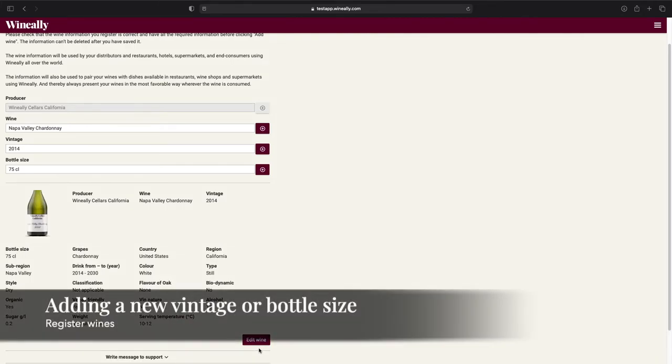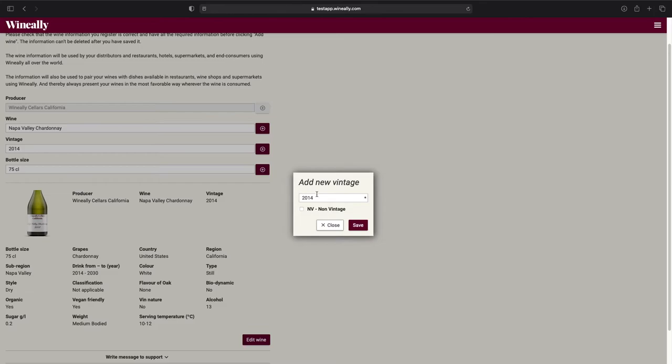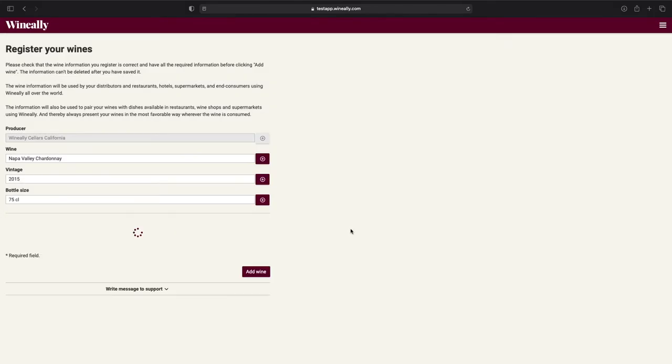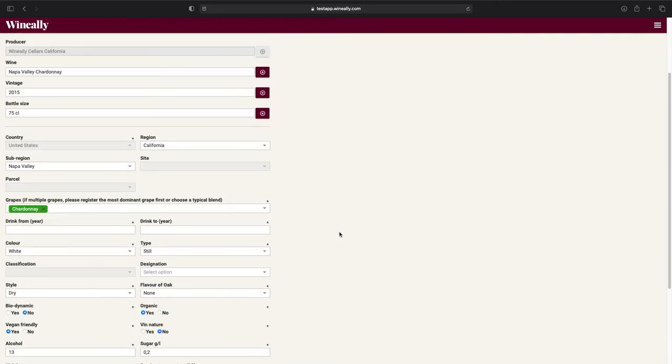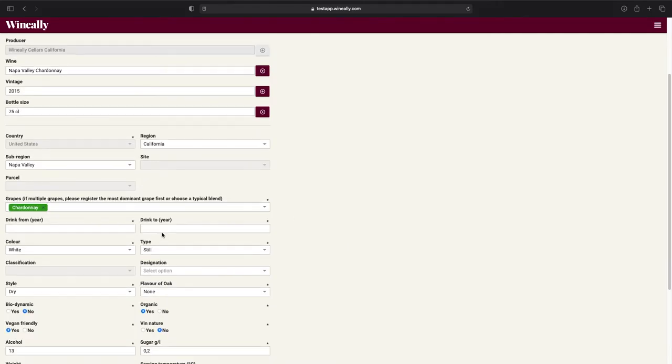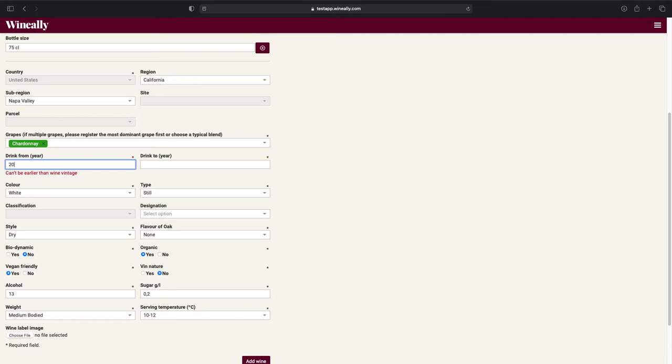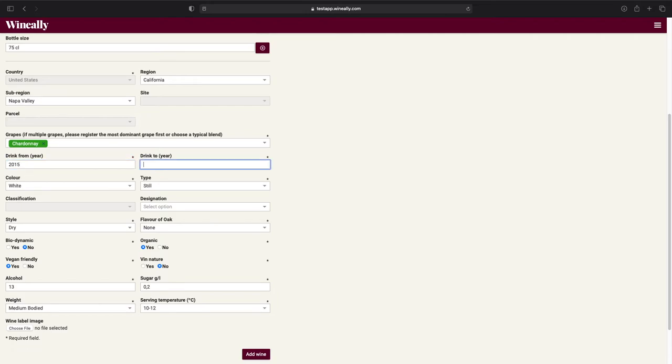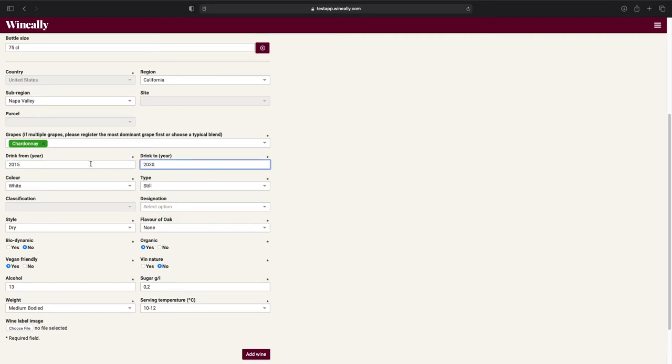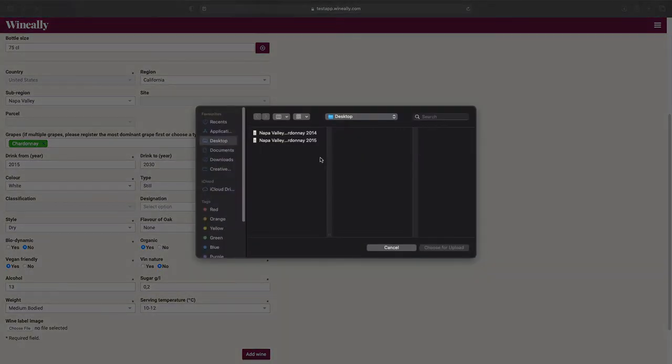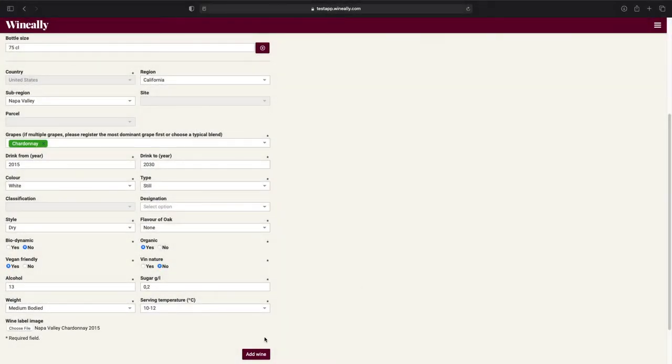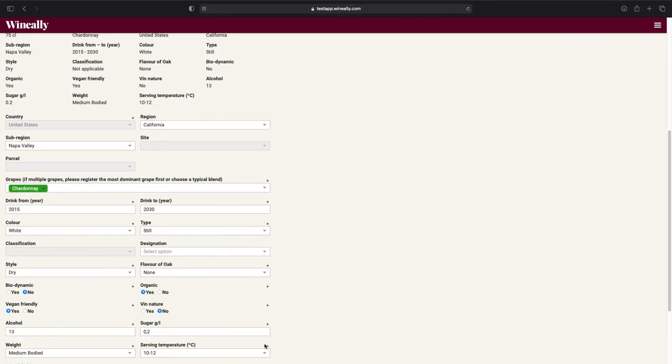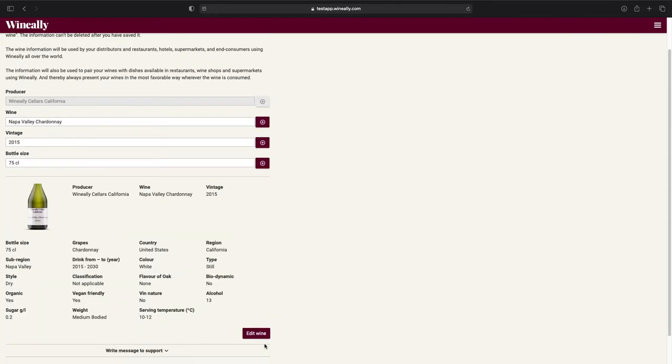To add another vintage or bottle size of this wine, all we need to do is to go back to the vintage field, click on the plus button, and change the vintage to something else. Once we have done that, we can see that the drink year from and drink year to fields, as well as the wine label image, has been cleared. The rest of the fields will remain with the same information as registered on the previous vintage. However, if you'd wish to make any changes on these fields, you can. If not, update the cleared fields and press the add wine button. And this is how simple it is to add a new vintage.